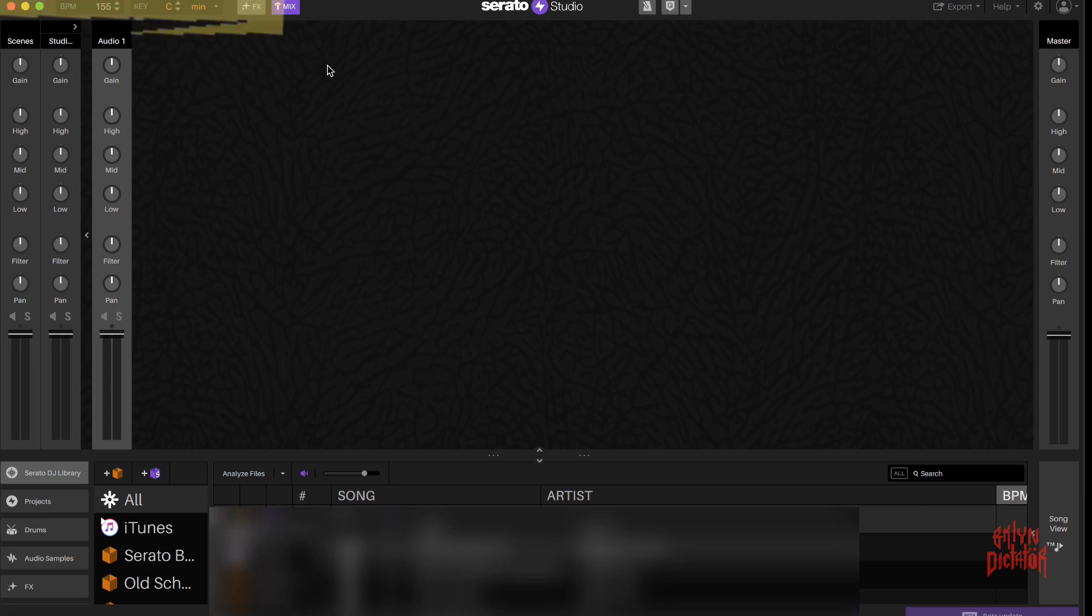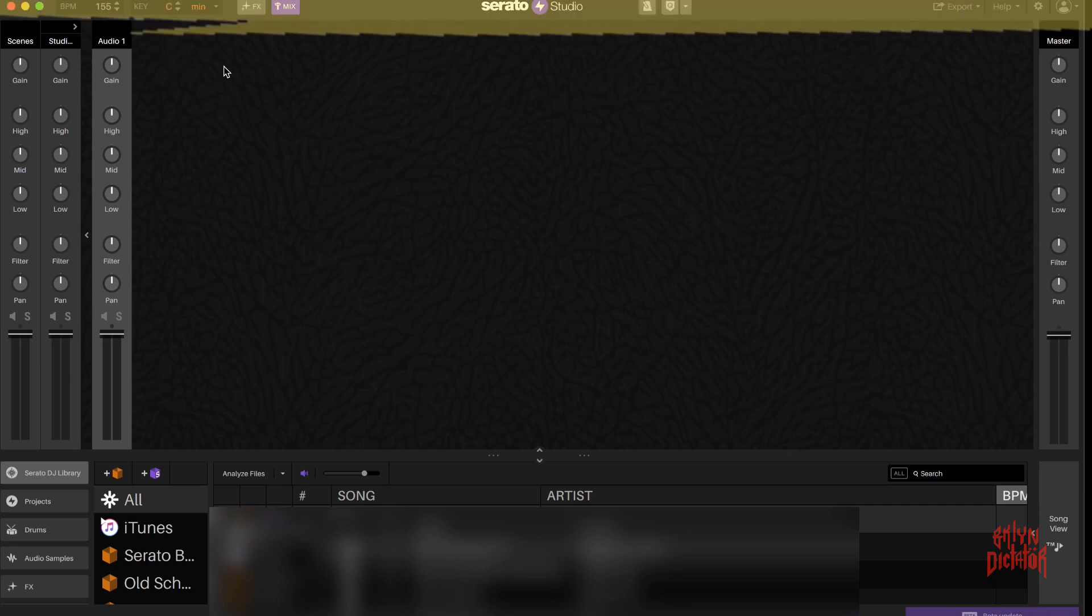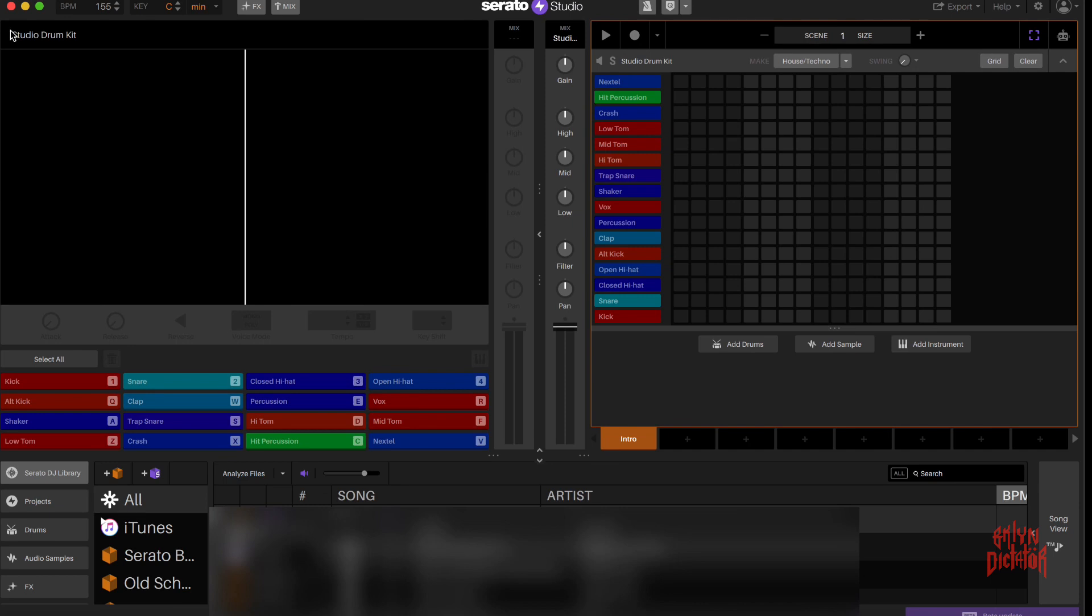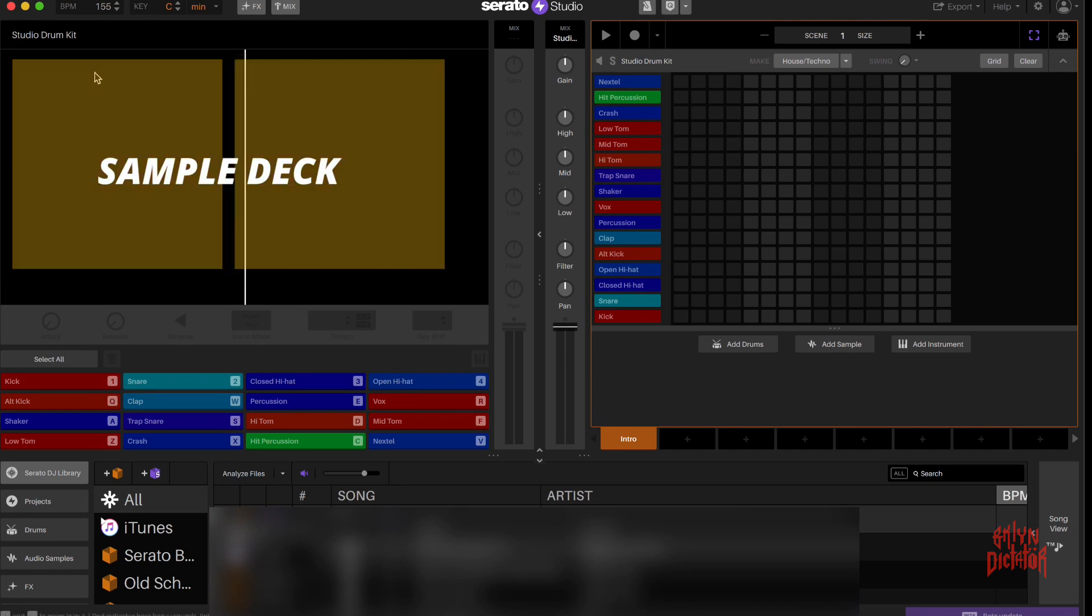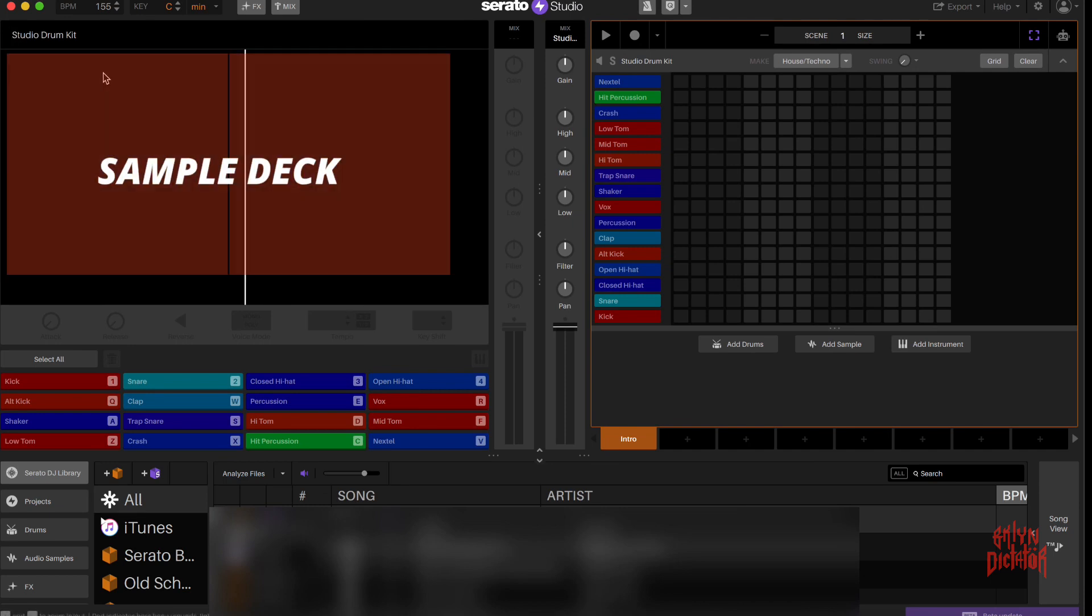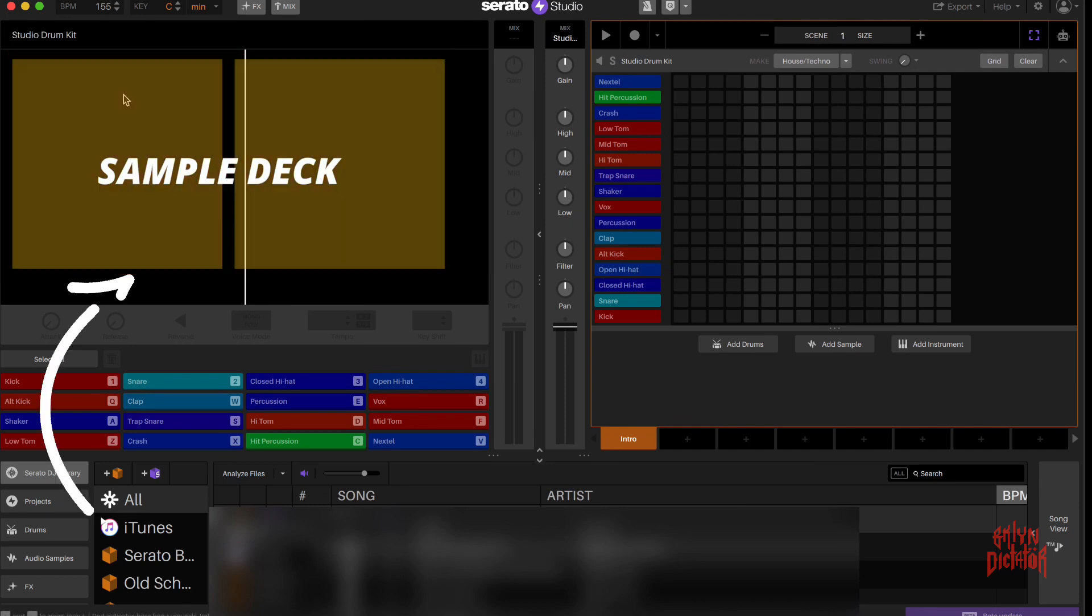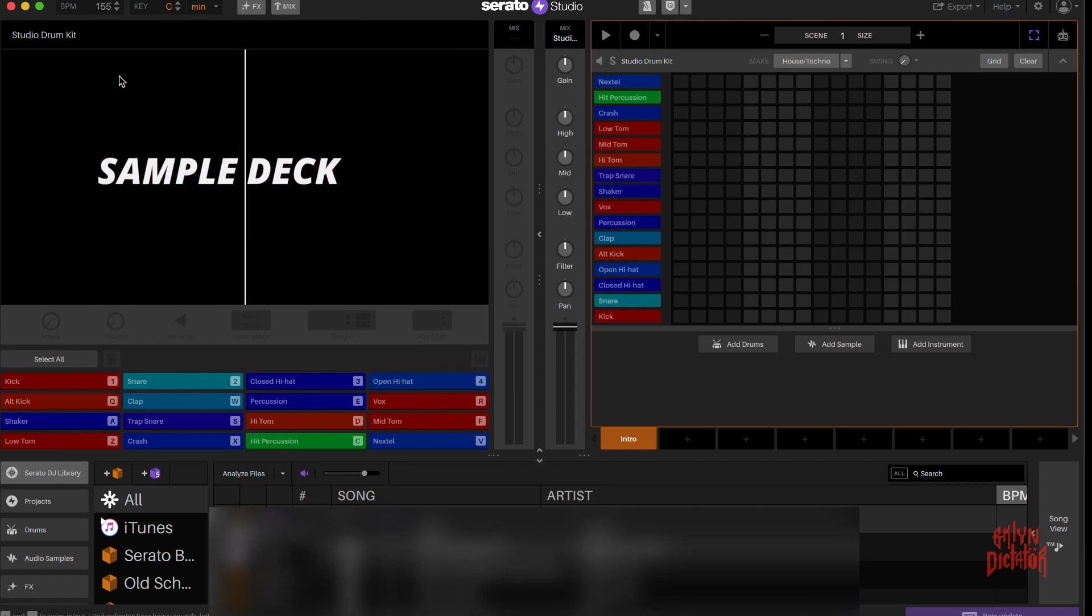Now that we've done that, let's really get into the fun stuff. We'll get into the sample deck of Serato, which is where you drag in your audio. See you in the next one.